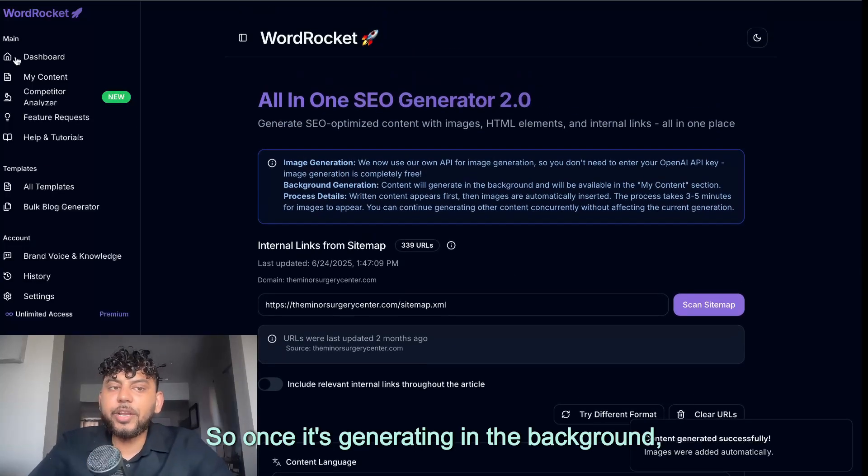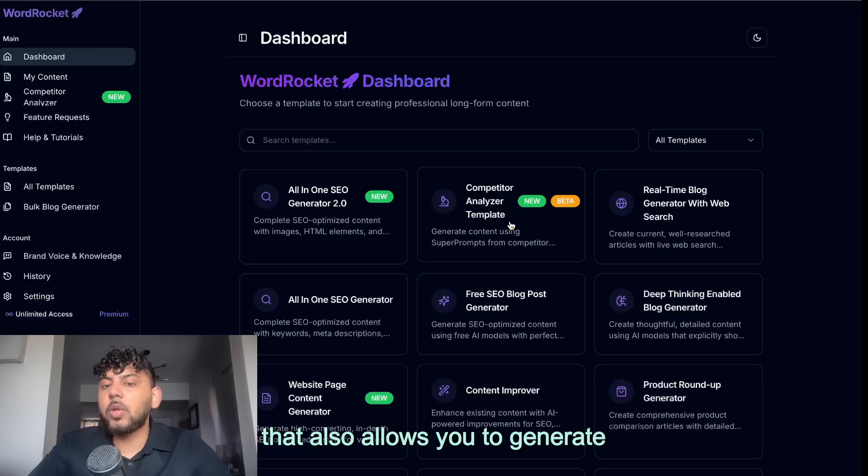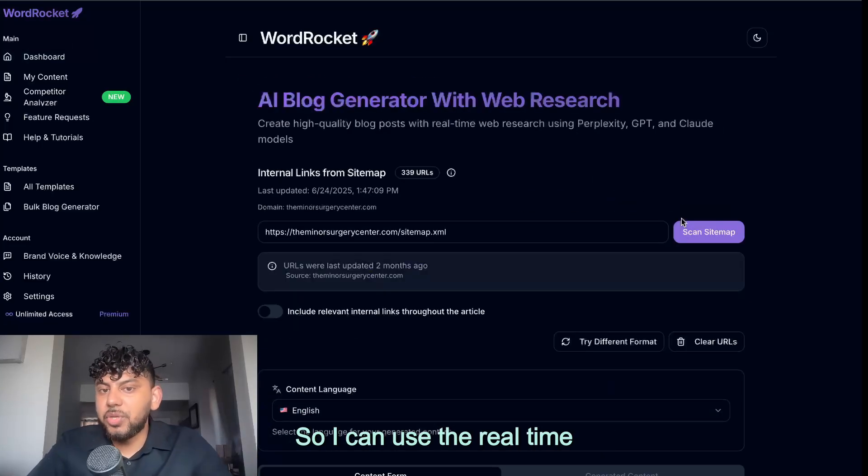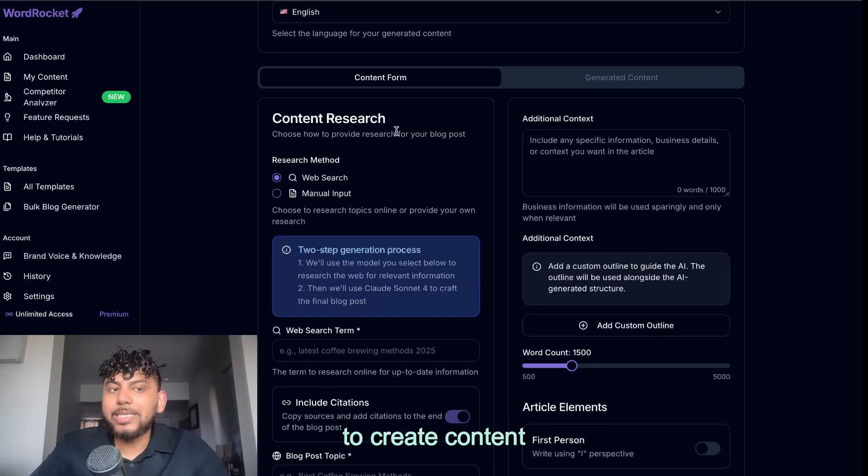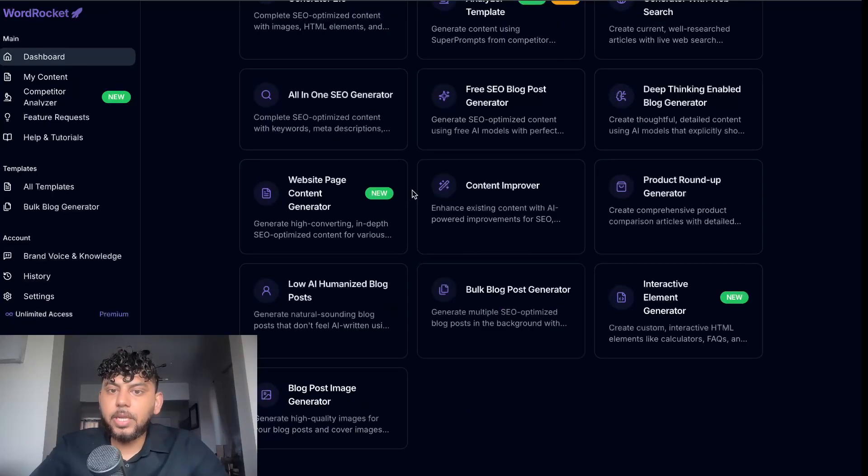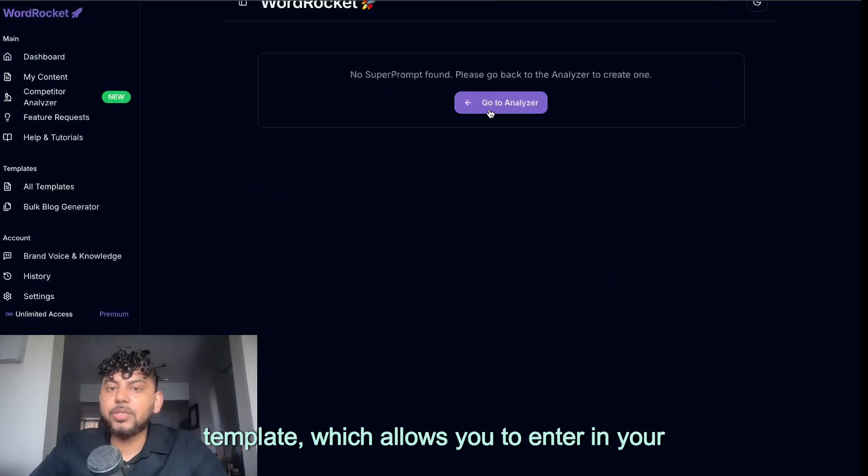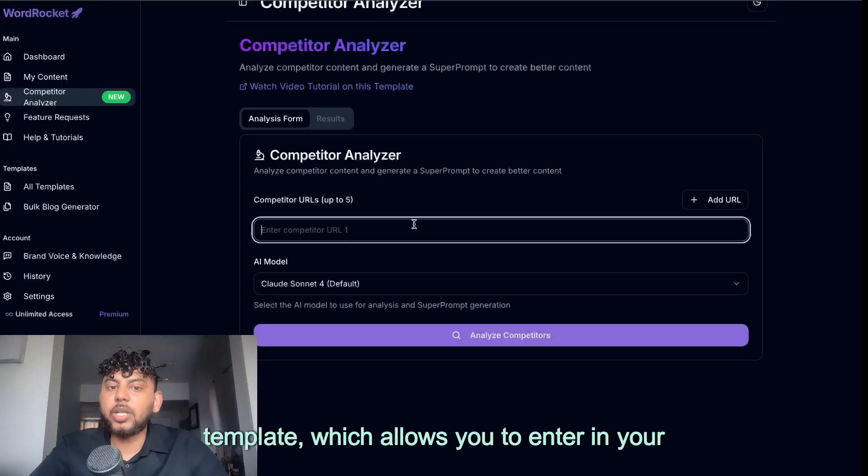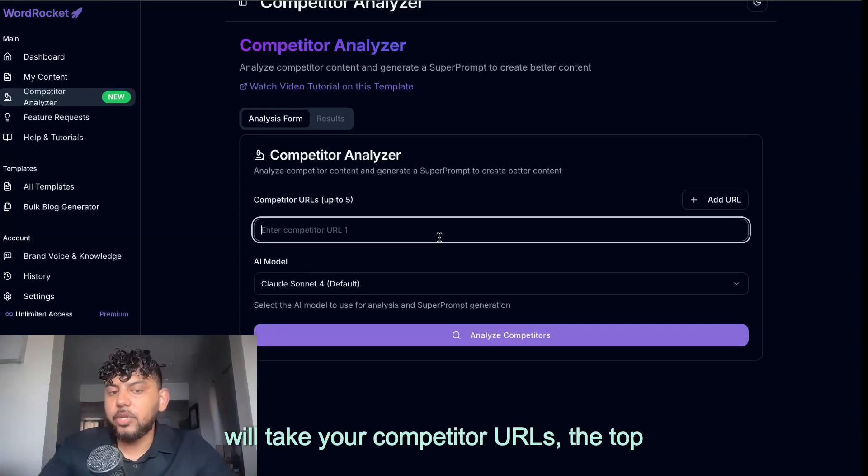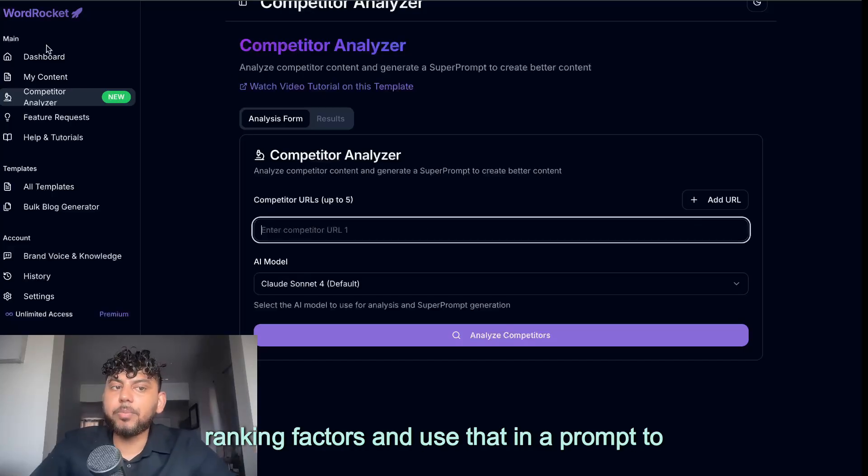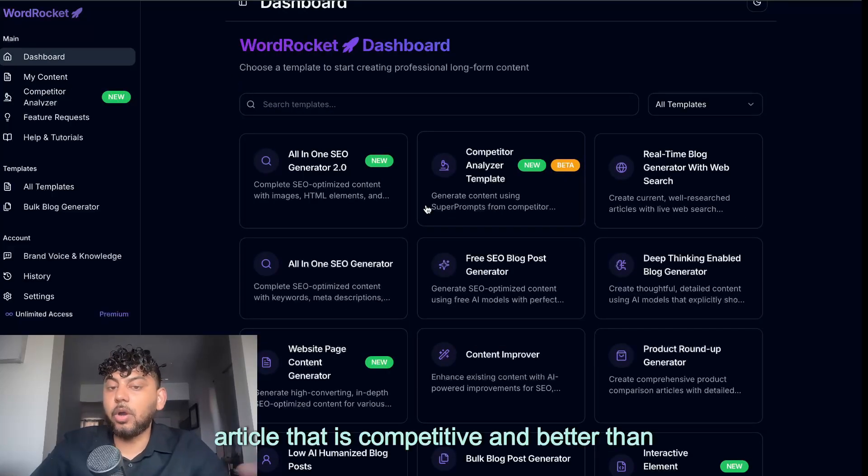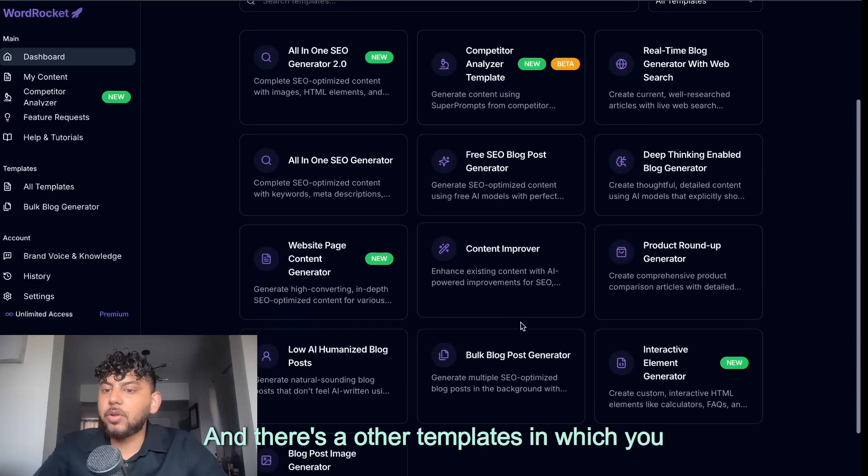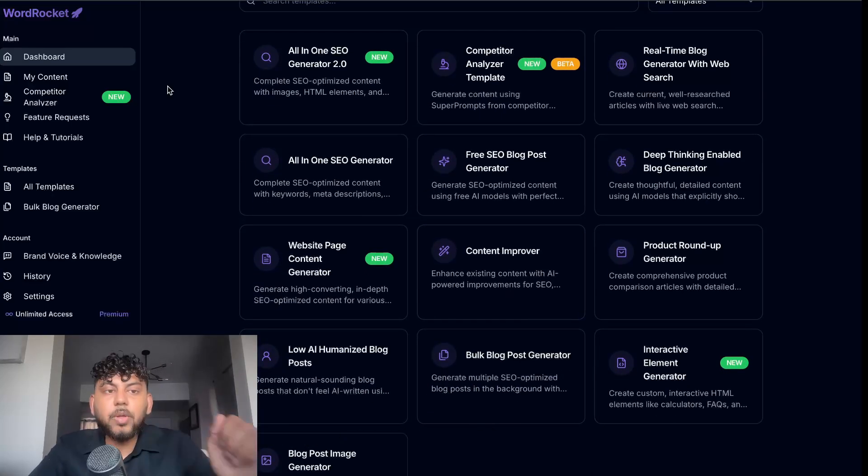So once it's generating in the background, that also allows you to generate other content simultaneously. So I can use the real-time blog posts with web enabled search to create content that is web research and up to date. I can use the competitor analyzer template, which allows you to enter in your competitor URLs. We'll take your competitor URLs, the top ranking factors, and use that in a prompt to create a general article that is competitive and better than your competitors. And there's a couple of other templates in which you can choose from.